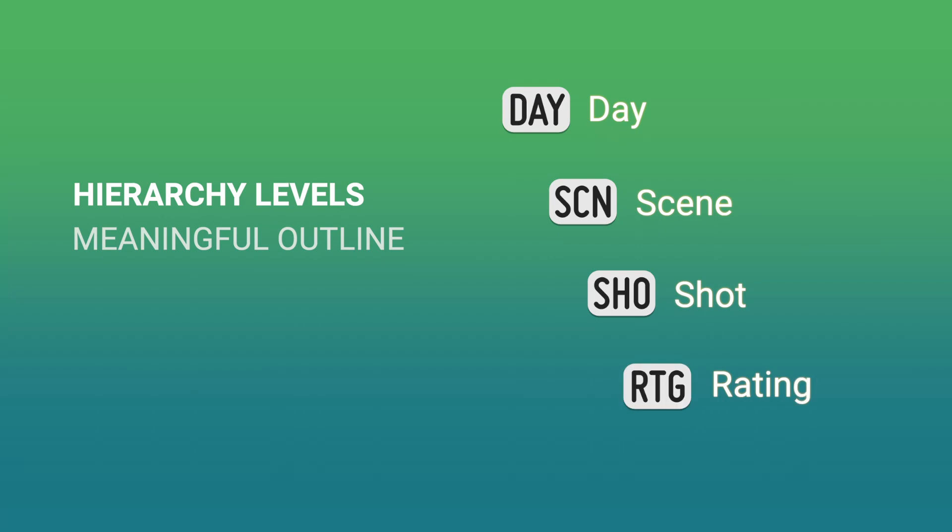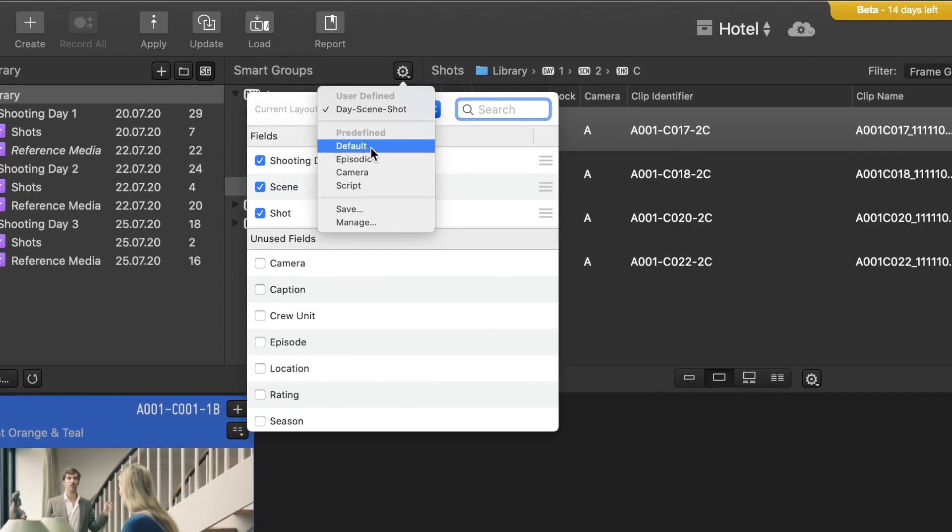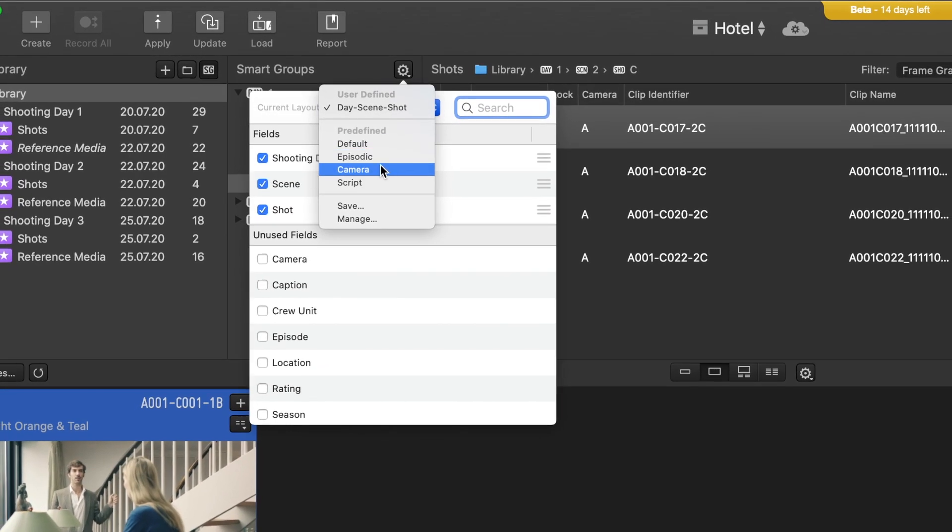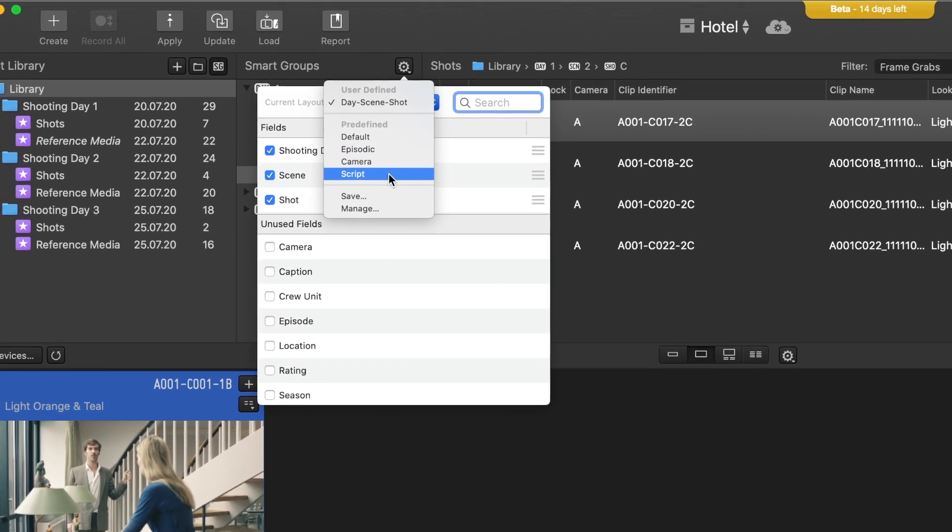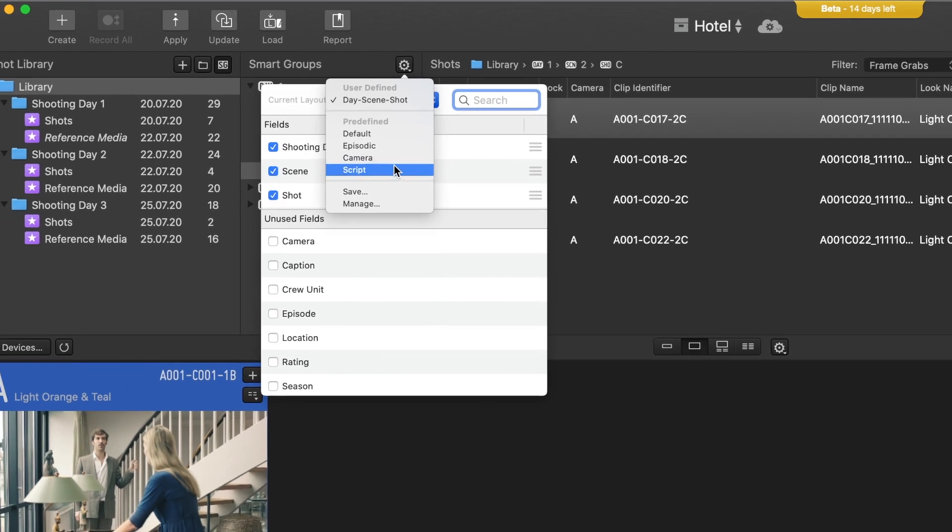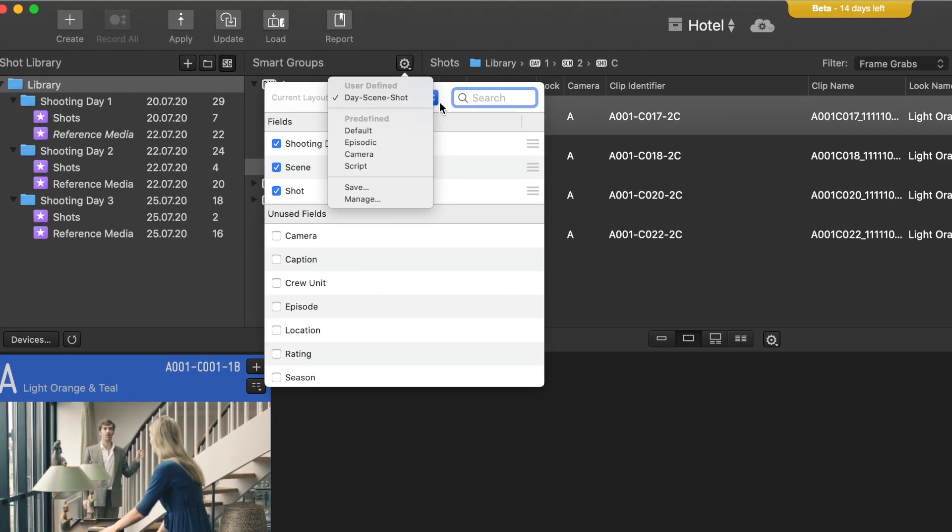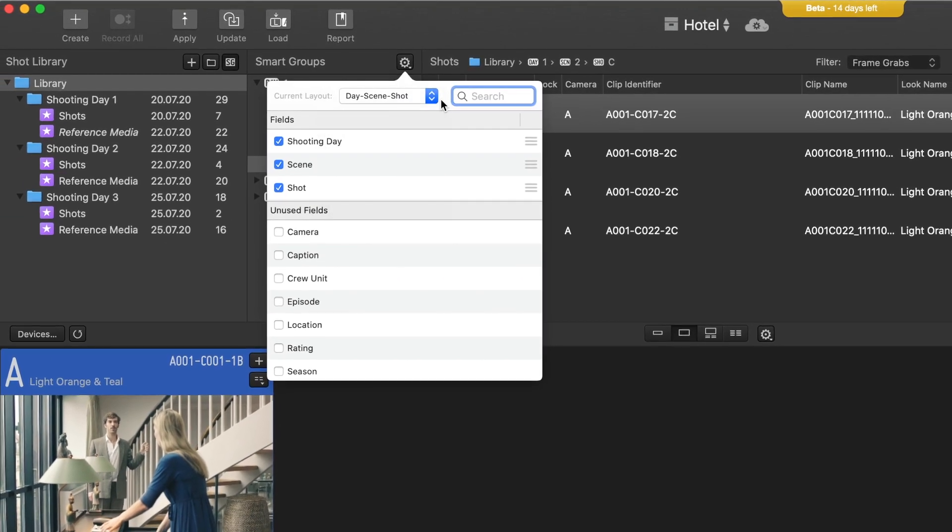You can choose from predefined metadata layouts depending on your production requirements, or you can create and save your custom layout.